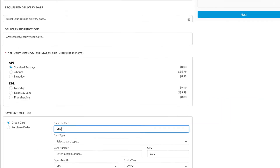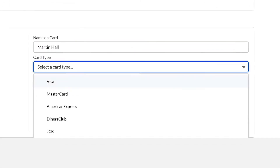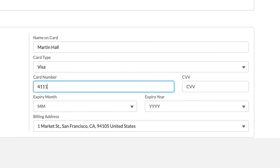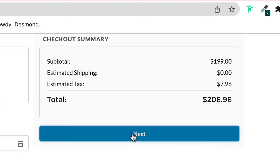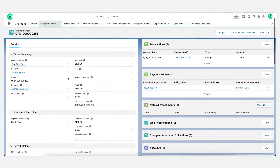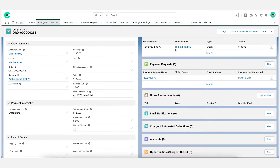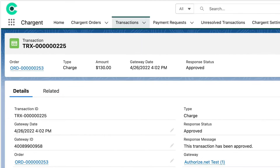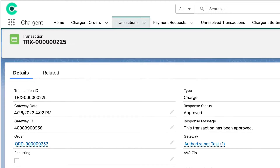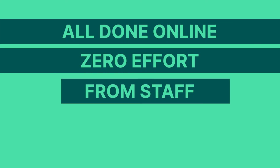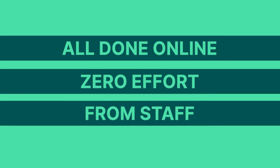The customer can enter their payment information, such as their credit card details, right onto the website to make the payment, and the data quickly and seamlessly flows through from the website to Salesforce and Chargent and ultimately the payment processor. The payment gets collected by the company, and it's all done online with zero effort from the staff.